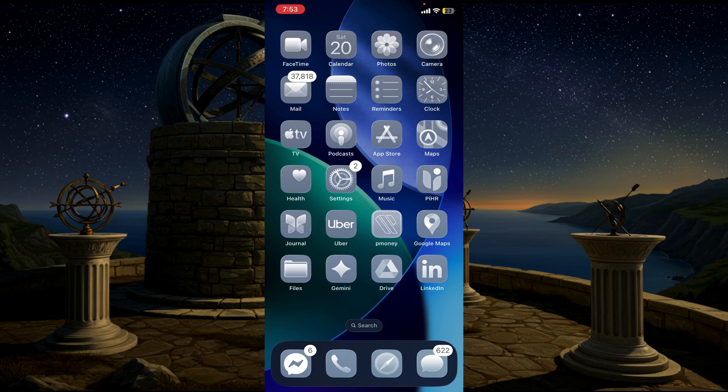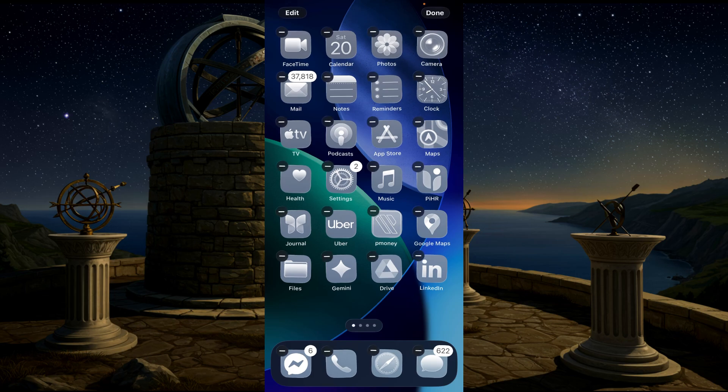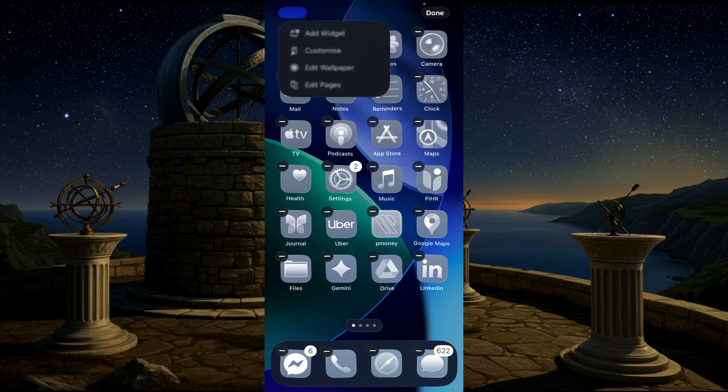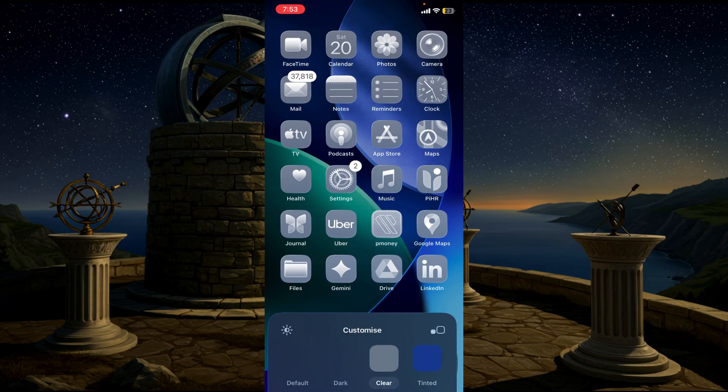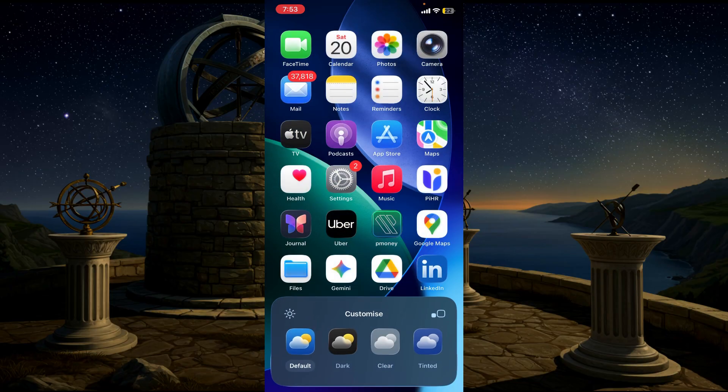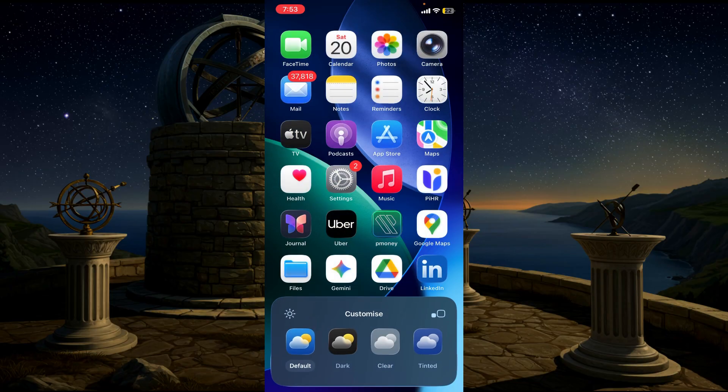To do that, just simply hold on to the menu button and go to the Edit option. Select the Customize option here and select the Default option. It will improve your battery life. And this is the way. I hope this is a helpful video for you and I will see you guys.